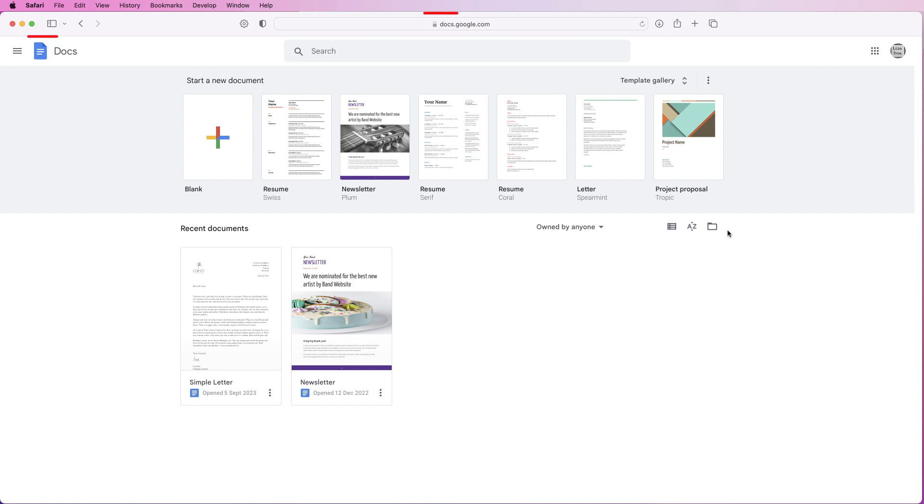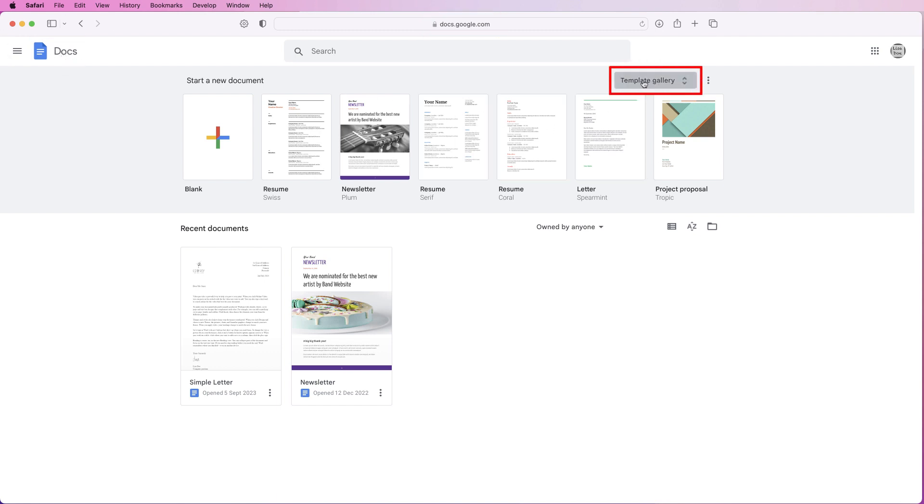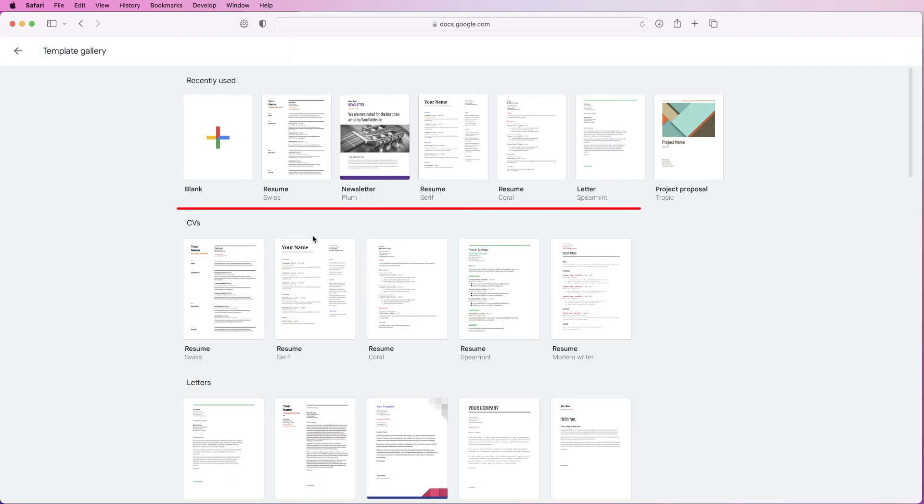Sign in to Google Docs, then come over to template gallery and click. If you scroll down you'll see CVs or resumes.